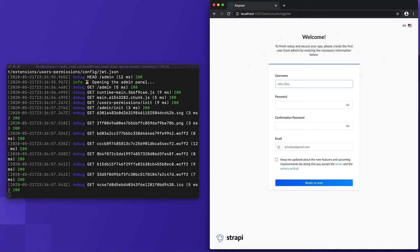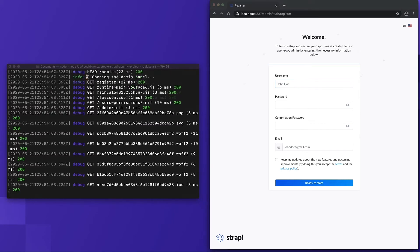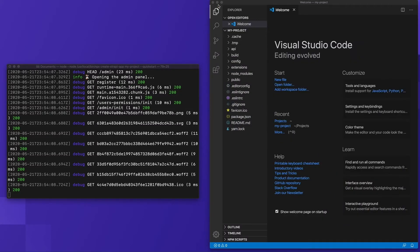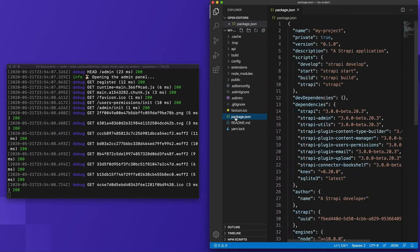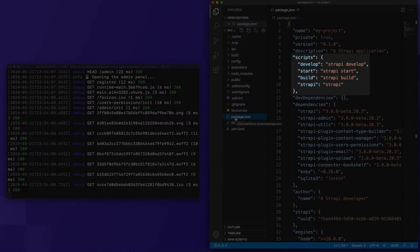Now let's take a closer look as we cover how to interact with Strapi's command line interface. Our earlier command has created files in the directory in which it was executed, and this includes the package.json file. If we peek into the package.json file, we can see our four default scripts.